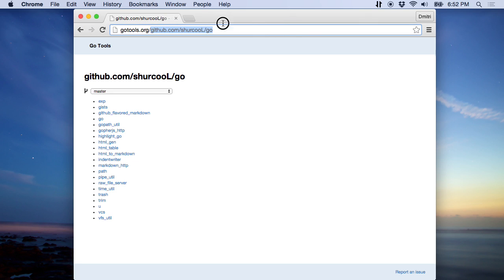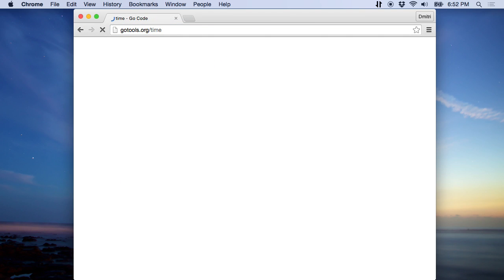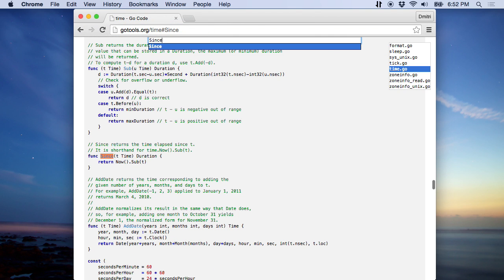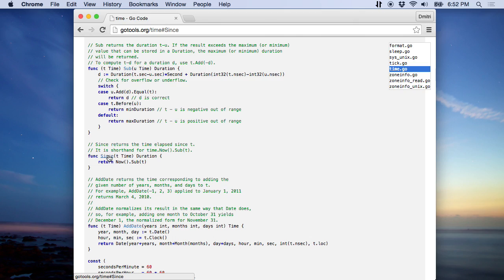If I want to see the time package and look at the source, it's very quick to do that.